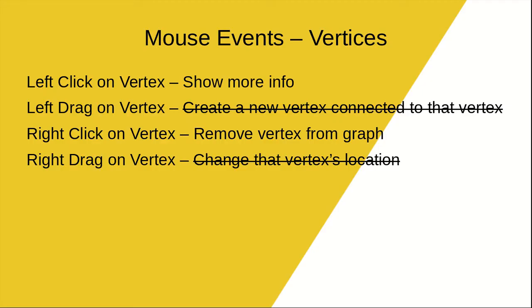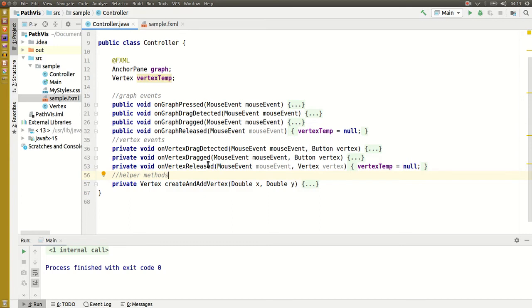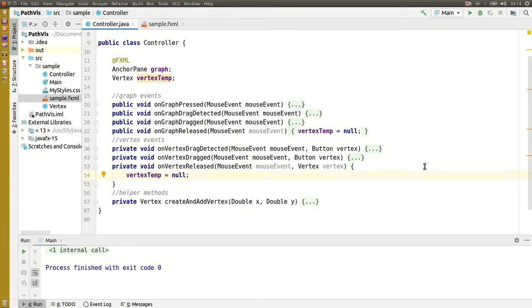We handled two events there. Now we just want to focus on removing a vertex when we right click on it. The problem is I want to delete the node when the mouse button is released, but only if it was a right click and if there wasn't a drag event. Once the mouse button is released I have no way of finding out which button was pressed.